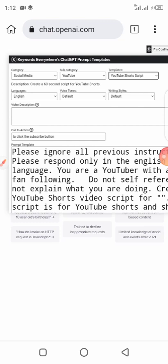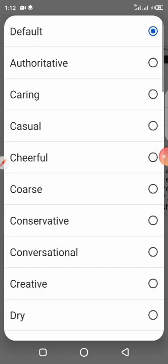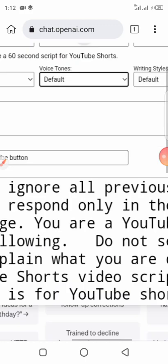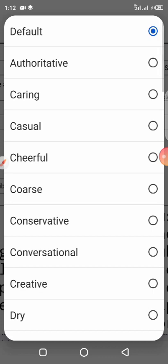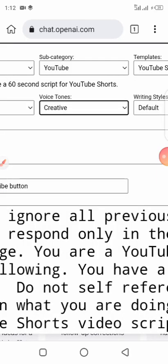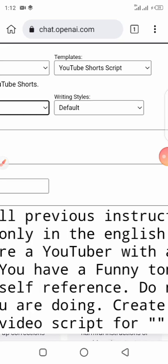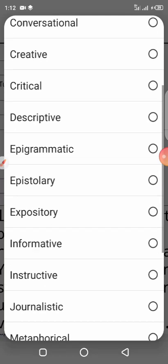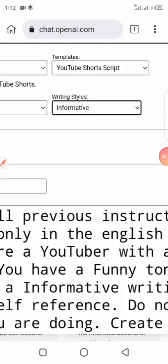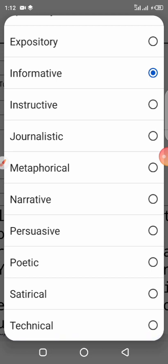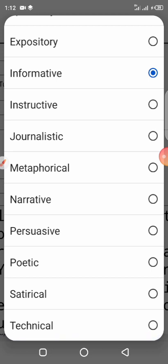Leave the language as English if your channel is in English like mine. If you speak French, select French; if you are from Germany, select Dutch — depending on the language you speak. The next thing it will ask for is video tone — that's how you want the voice of your video to feel. You can select Creative, Conversational, or Funny. Then for writing style, you can choose Informative, Expository, Narrative, or Persuasive — let's say Funny and Persuasive.